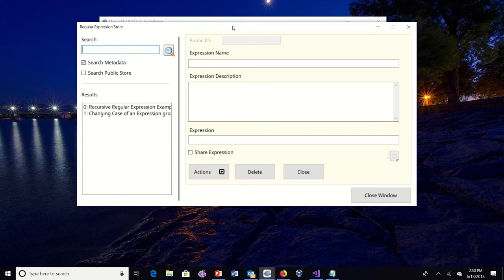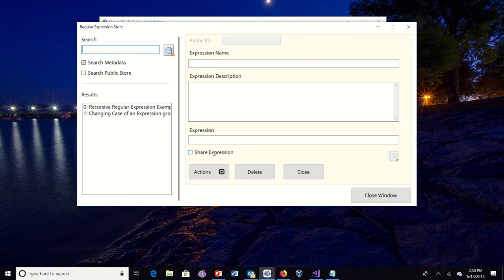So a couple changes that were added. You'll see there's a public ID, so if an item has been shared publicly, it'll get an identifier. You'll have an option to share an expression which has been set up and then search public store. So let's start with the public store search.